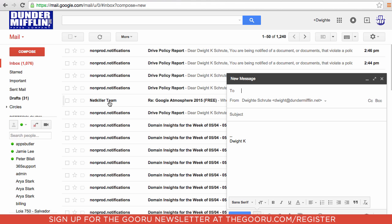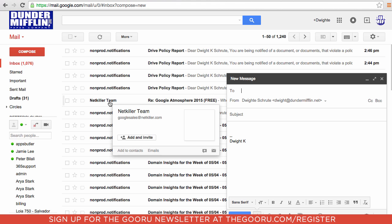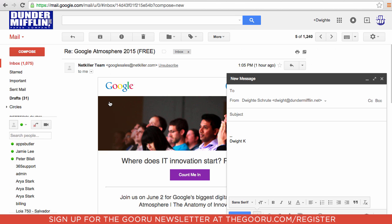When you're writing an email, you can open another email to check on a date, a time, or some kind of information that you'd like to include.